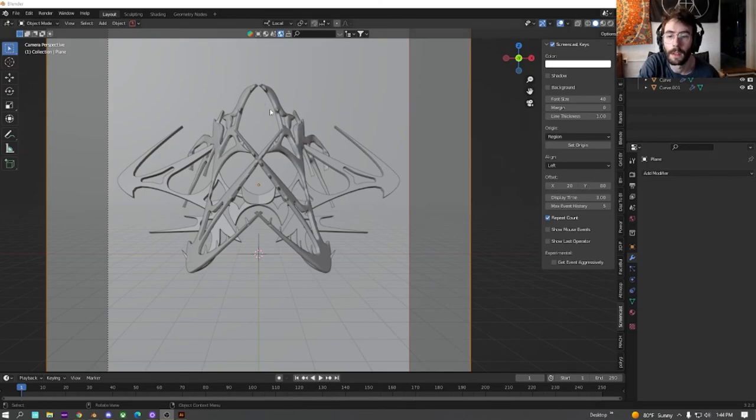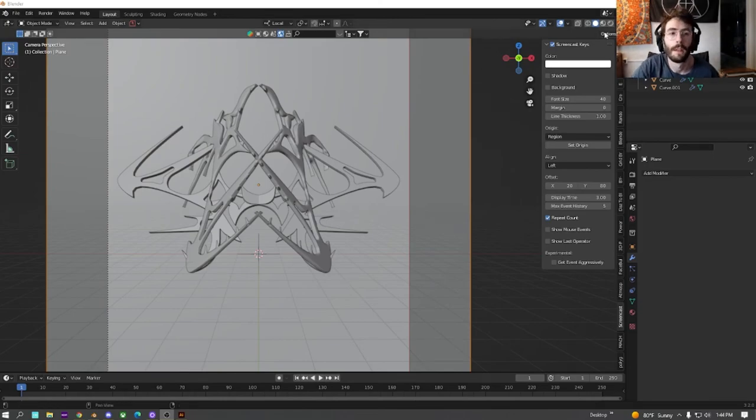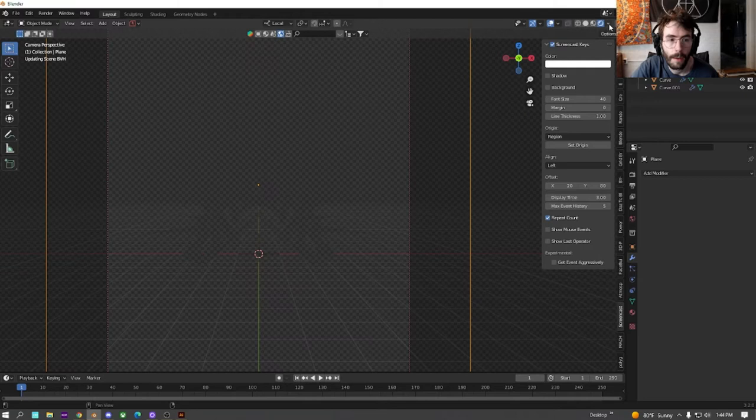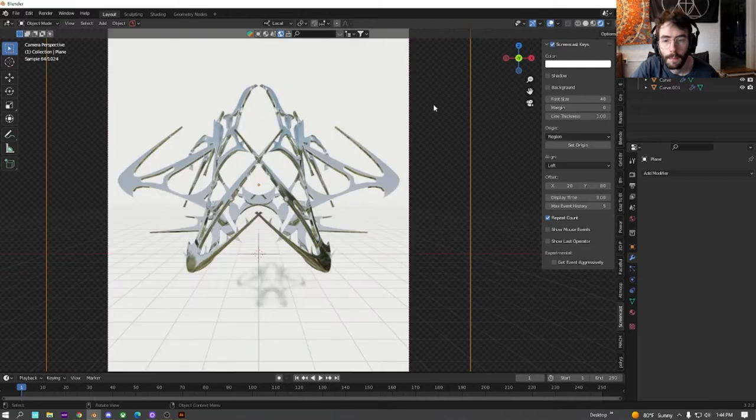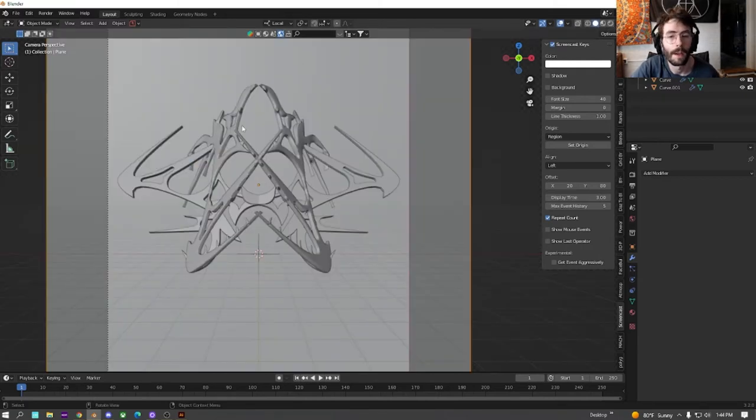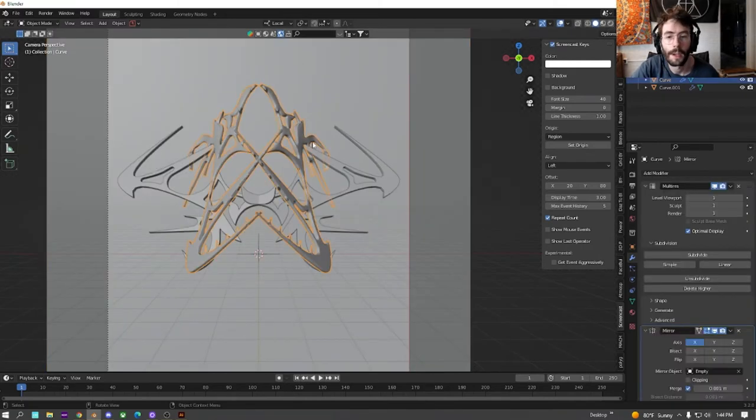All right, welcome to the next part. So this is what we created last time. We're going to start by doing a little bit of polishing.